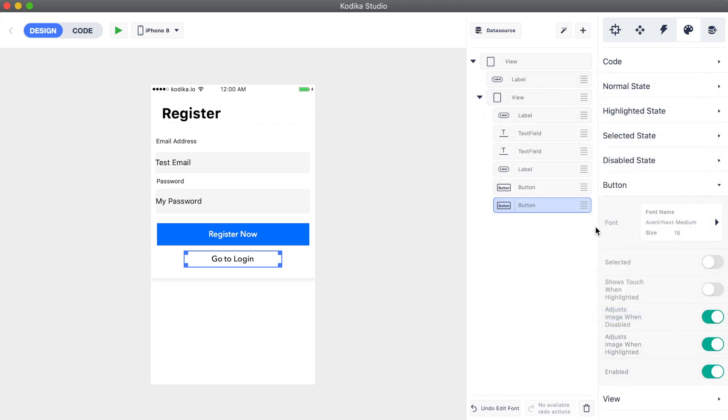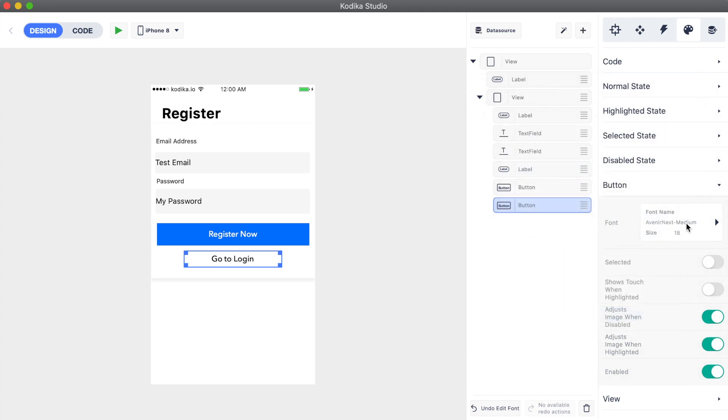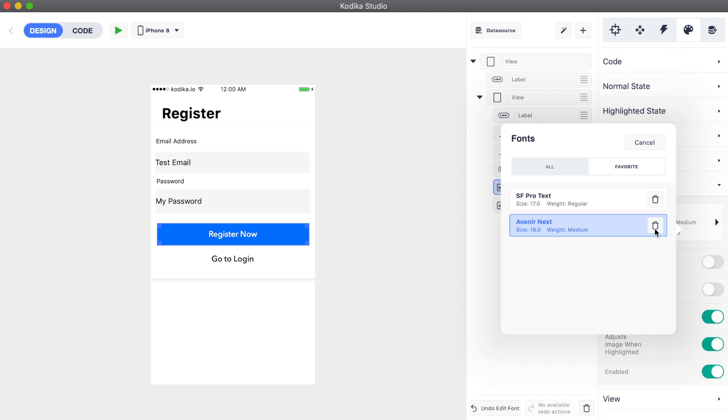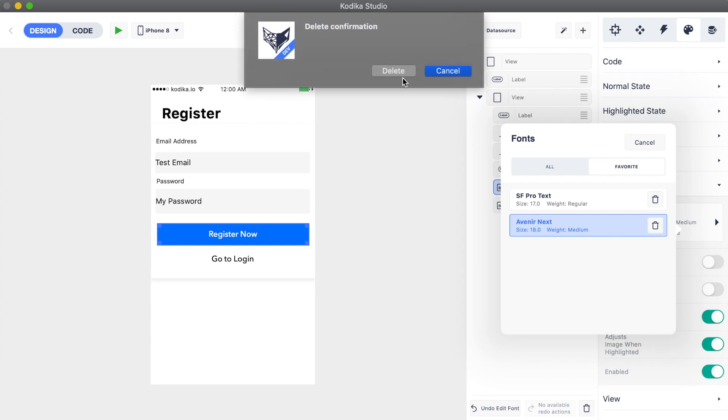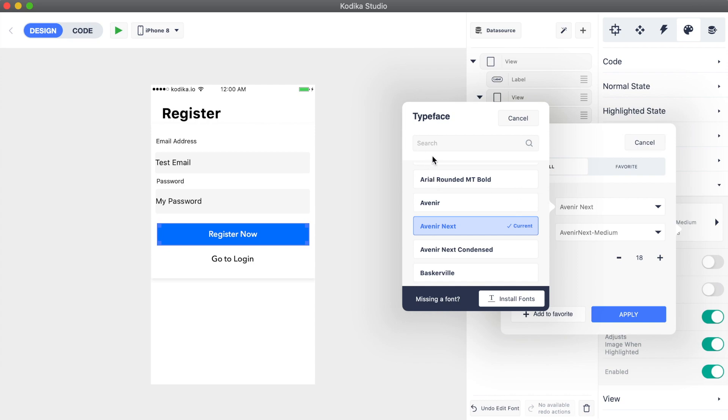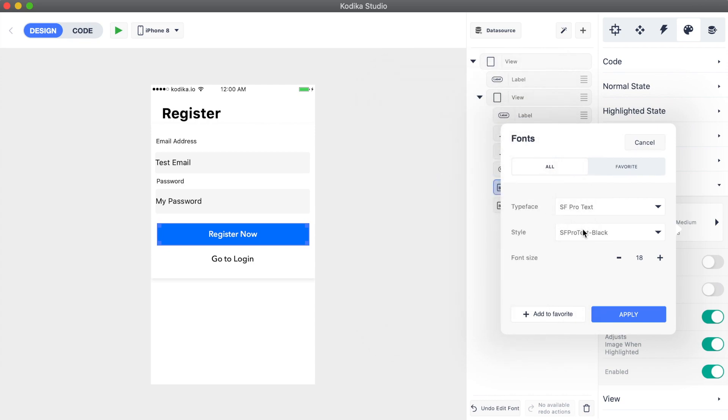In case we don't like a favorite font anymore, we can always remove it from the list. This, however, will not change any design element that already uses it. If we want to update any design element that used this font, we have to do it manually.